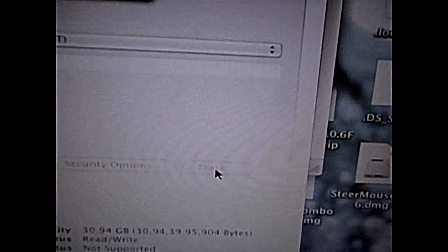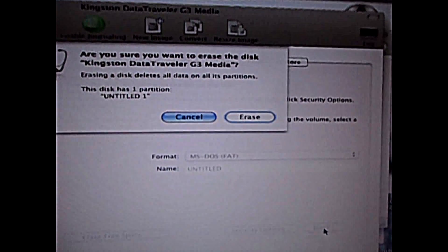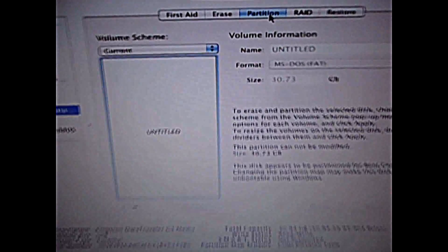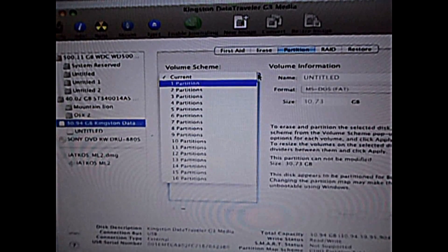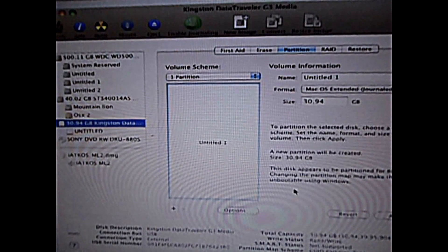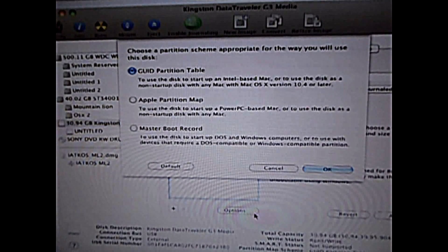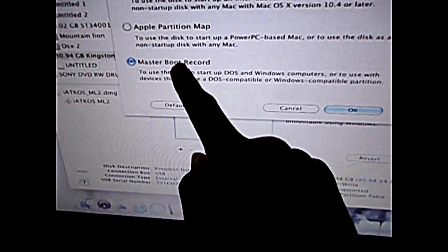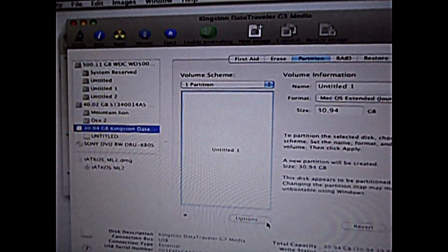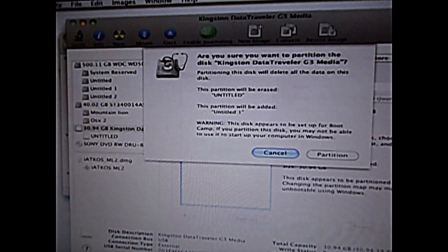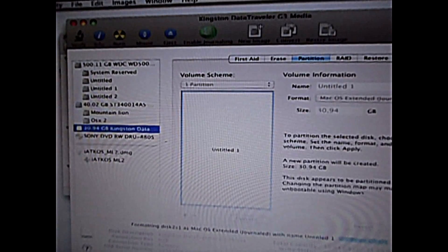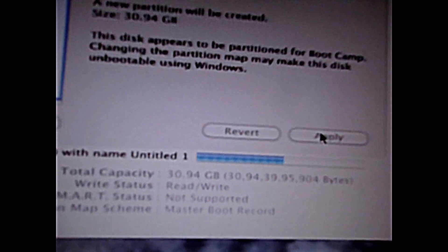It'll ask you are you sure you want to erase it — yes. So now you can see it's erasing the drive. It has successfully erased it. Go to Partition, click on that, use one partition, and in Options select Master Boot Record — this is very important. Then just partition it to MBR.